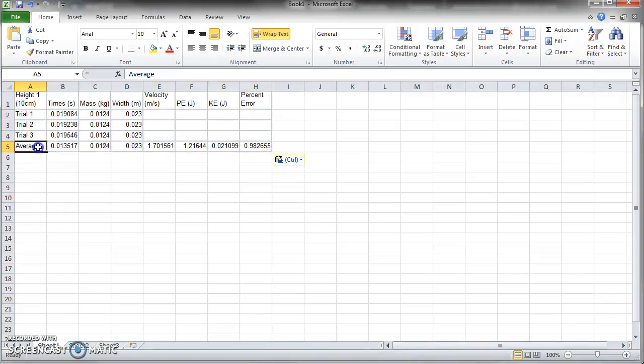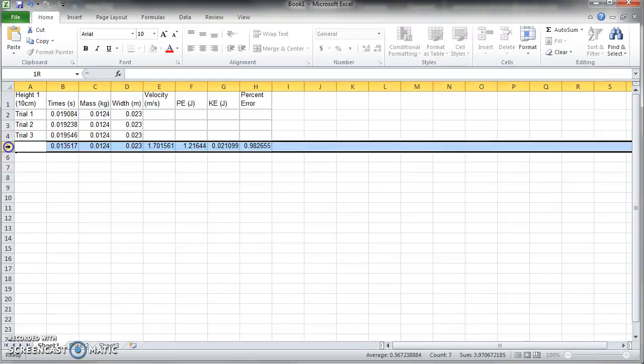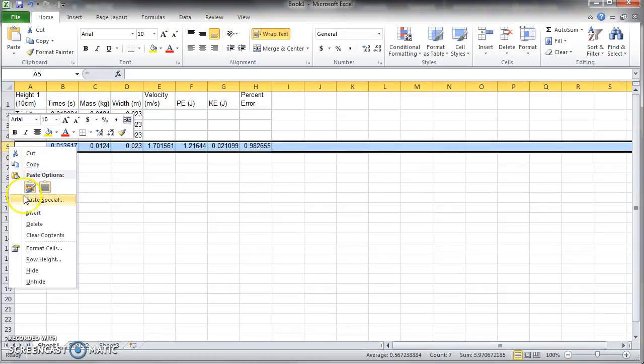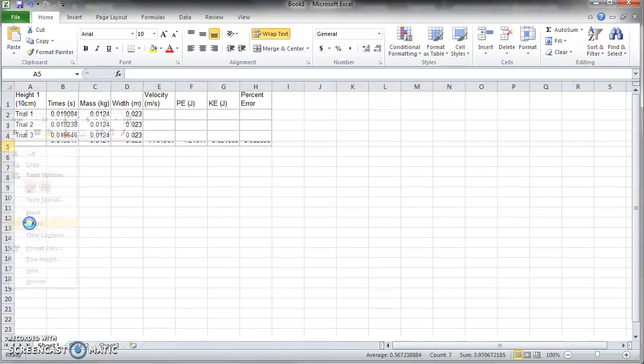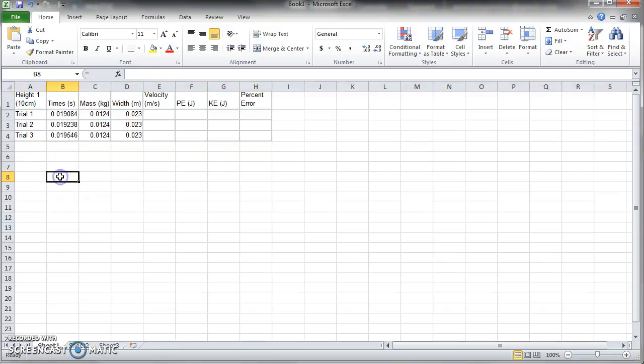All right, so what we're doing is we're looking at the conservation of energy lab and how you guys have to do a little work in it today. And hopefully you have some data recorded.